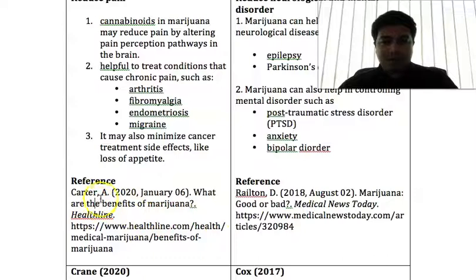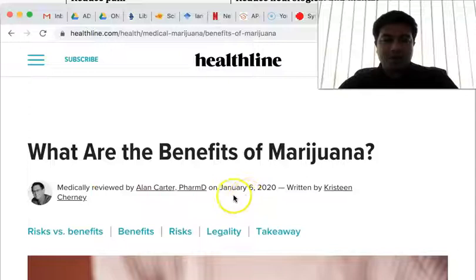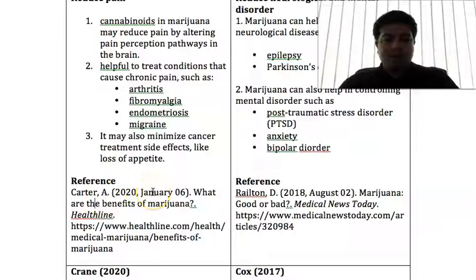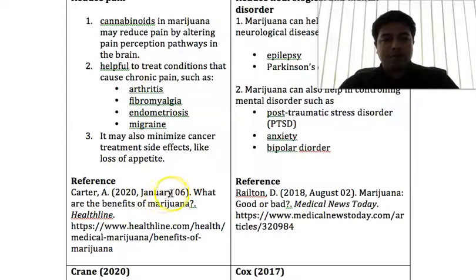The reference is for a website. I have the name of the person — Alan Carter — published on January 6, 2020, and the title is 'What are the benefits of marijuana?' You need to make sure your reference follows APA format 7th edition properly, including the punctuation. Carter is the surname, Alan — we put the initial — comma, full stop in bracket, the year, the month and also the date it was published. If it is a website you have the month and the date; if it is a journal article or a book, no need for months and date. Then the title of the article, the website name in italics, and then the URL.